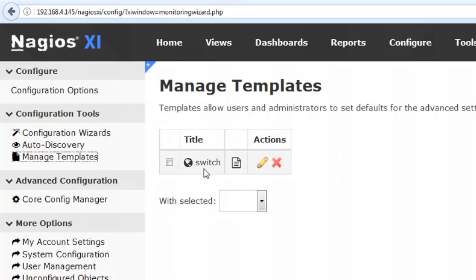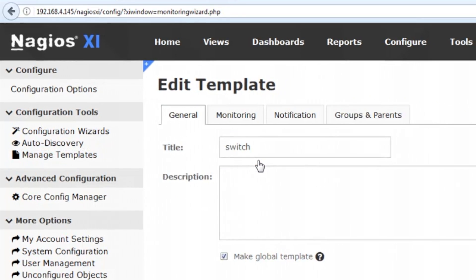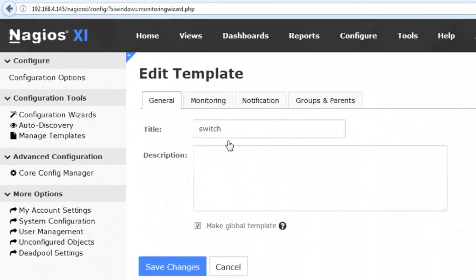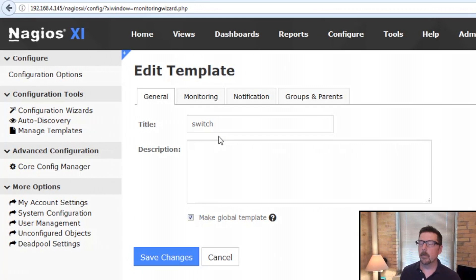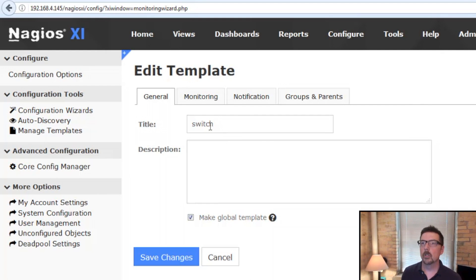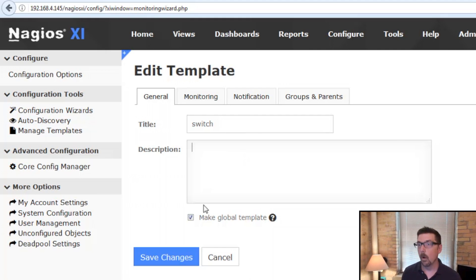Here it is. It's the switch. I can use the pencil to edit it. Very, very simply done in here. Very simple. So switch is the title. You could add a description if you wanted.